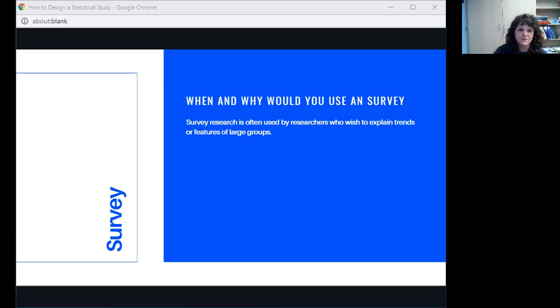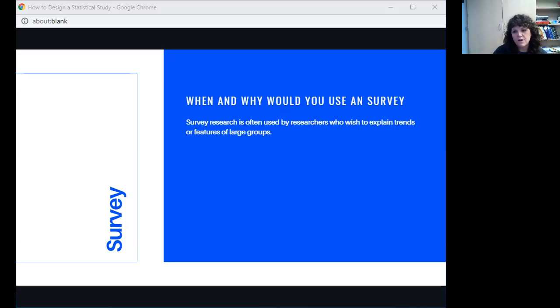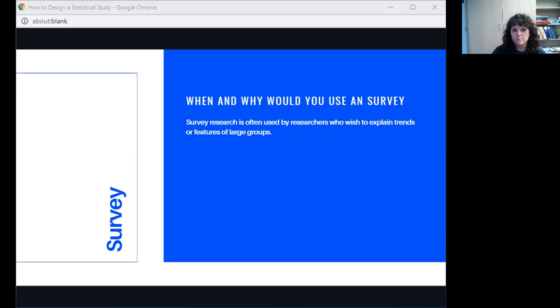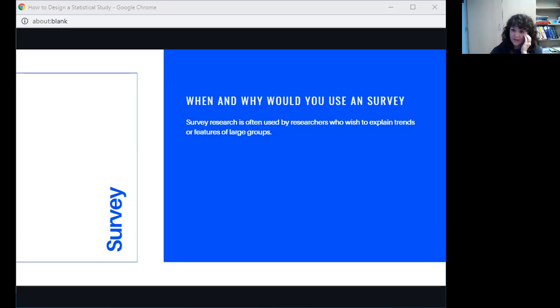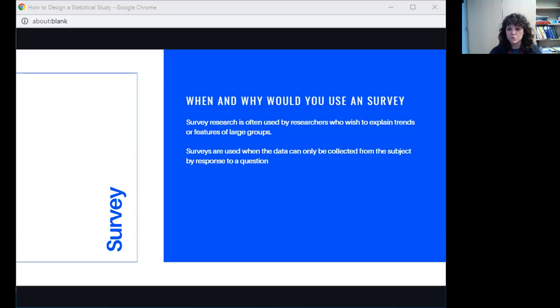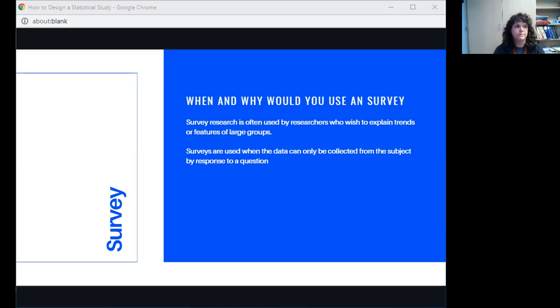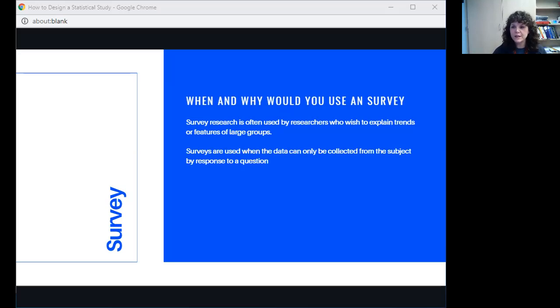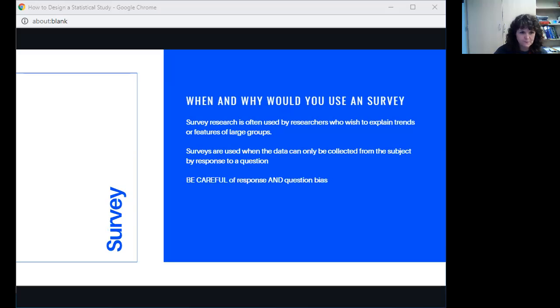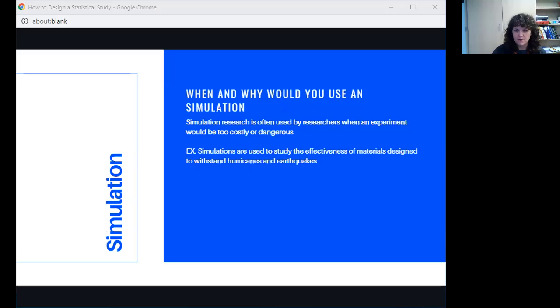The next one is survey. Why would you use a survey? Survey research is often used by researchers who wish to explain trends or features of large groups, really large groups, because they're large groups, and it would be very expensive to try to do an experiment or even an observational study. So we use survey instead. And surveys are also used when the only way that you can collect the data is for the subject themselves to respond. So if you have to ask how do you feel, or things that only the person knows, which way are you going to vote, which thing do you like better, what's your favorite color. Only the person who you're studying knows, so you have to ask them. The only way to get the information is to ask, and so you have to use a survey.